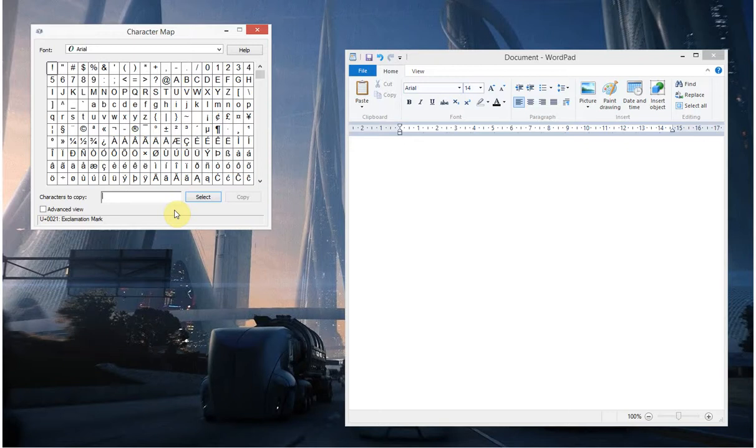If you're using Windows 7 or Vista, click that little Windows blob in the corner and click in the search box and start typing the word Character again. And if you're in XP, click on the Start menu, I think it's under Programs, Accessories, System Tools and then Character Map and it should be in there.